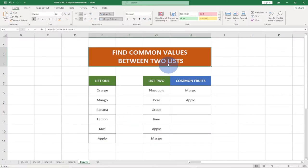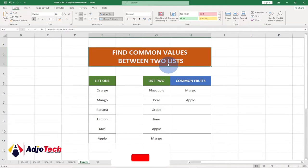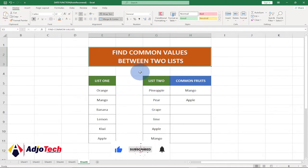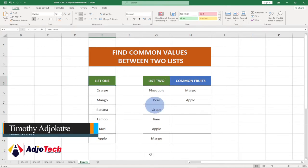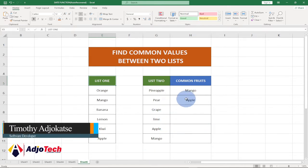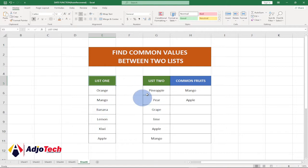Hello, once again welcome back to my channel. I'm always delighted to see you watching my video, subscribing and liking. Today I'm going to show you how to find common values between two lists in Excel. I have my first list over here — that's list one — and then list two, and I want to show you how to get the common values that exist between these two lists.